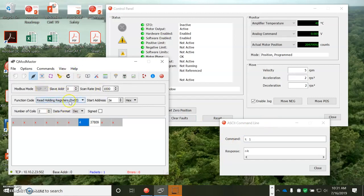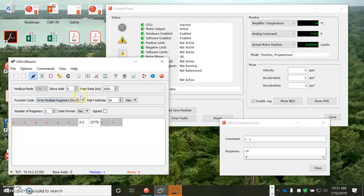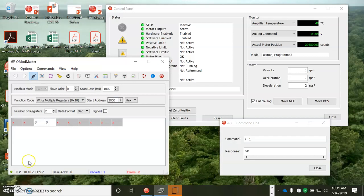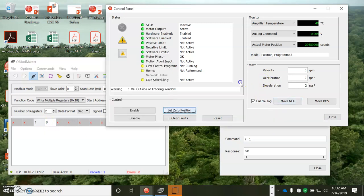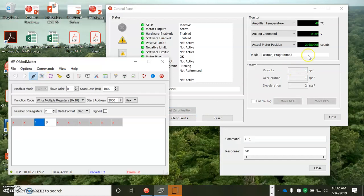So I'm going to do a write to the holding register, function 16 hex, and then 0x2 or 2000, 2000 hex. And put in a number there. Let's set that to zero and update it. And there it makes the move.